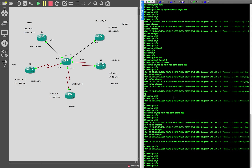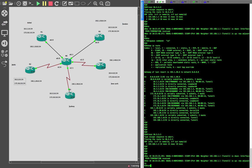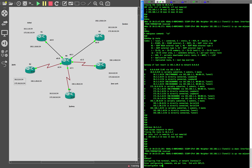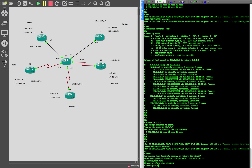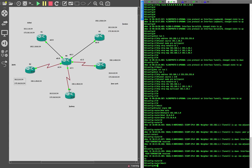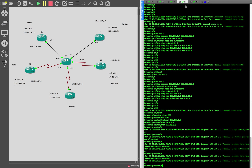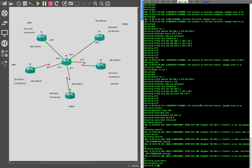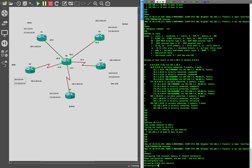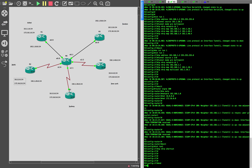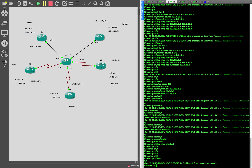To test this, we configure NHRP redirect on R1 and NHRP shortcut on the spoke routers. I'm already on R1 — let me put redirect here. On R2, I'll configure NHRP shortcut. On R3, let's do the same. On R4 as well. Now we have configured NHRP redirect. Let's test it — let's trace from R3 to R4, tracing 10.4.4.4.